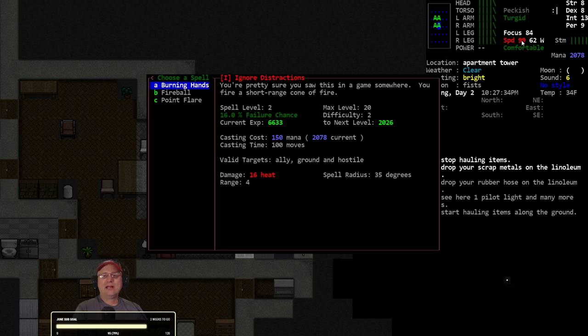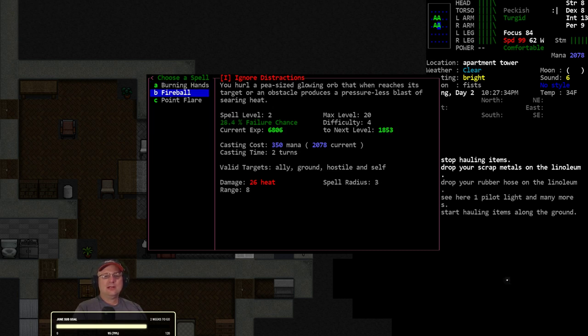All right, so here's my point. This one says casting time 100 moves - that's essentially one turn unless, like right now, I only have 99 speed. So if I tried to cast this, it would actually take just over one full turn to cast this.